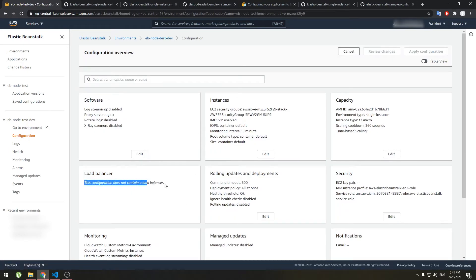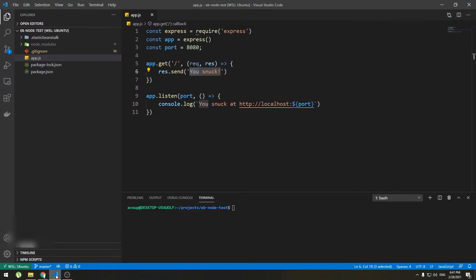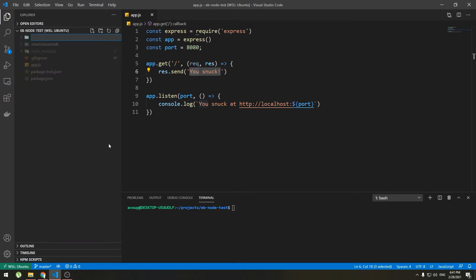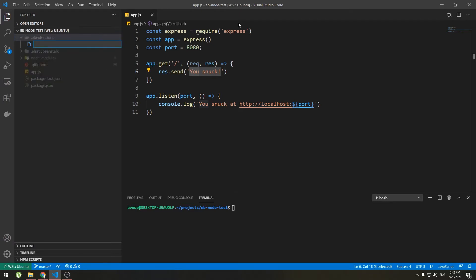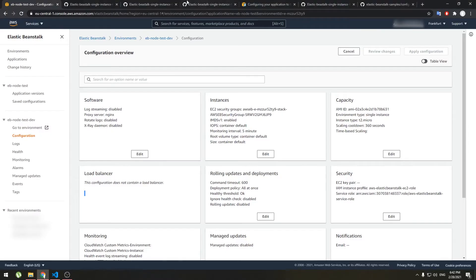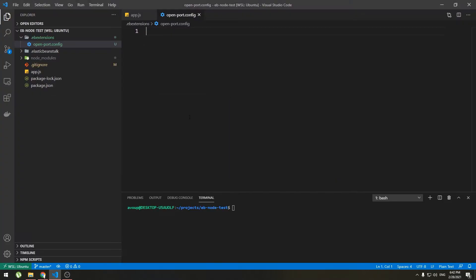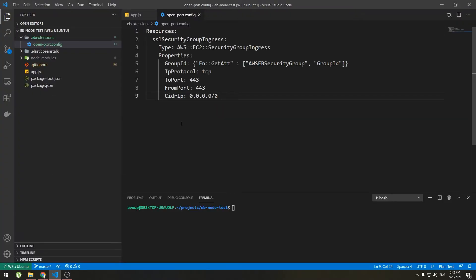Okay let's see if it has disabled load balancer. Load balancer tab is empty, good. So it has disabled load balancer now we can start adding configuration files. Go to your applications root folder and create a new folder and call it .ebextensions. Inside that create new file, I will call it open port dot config.